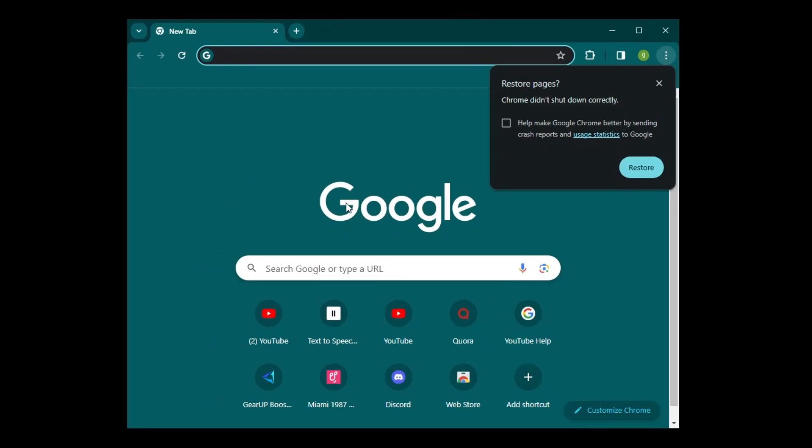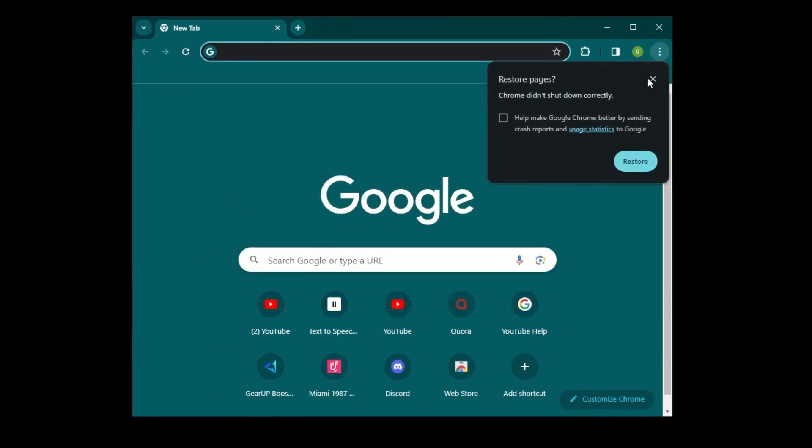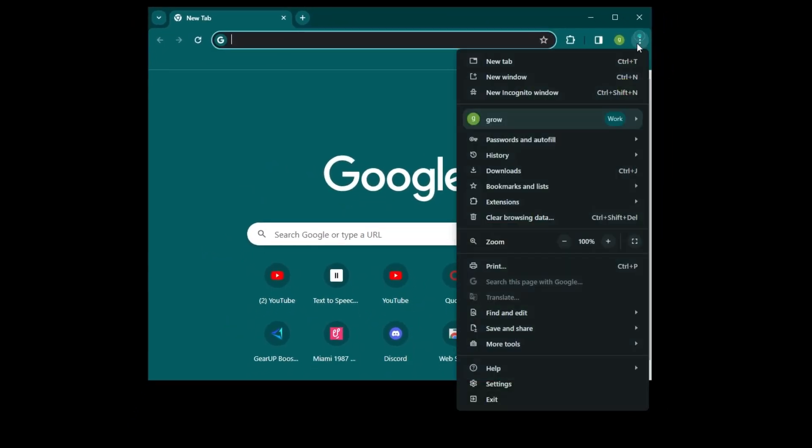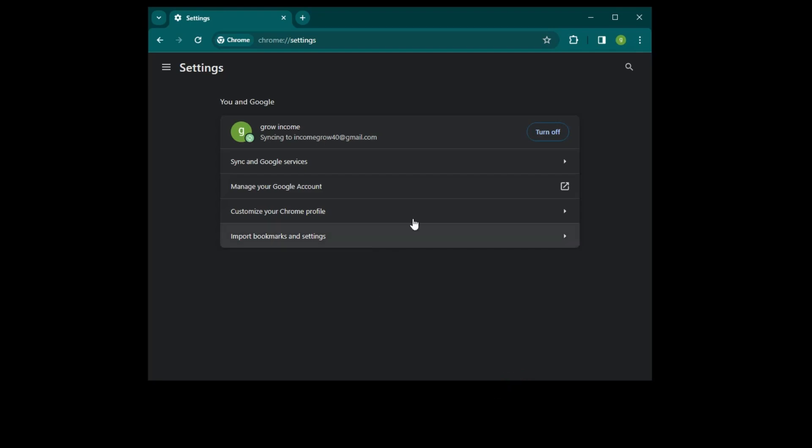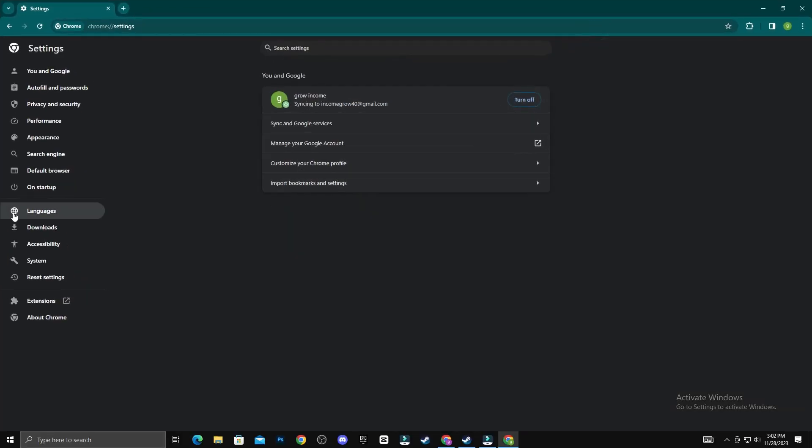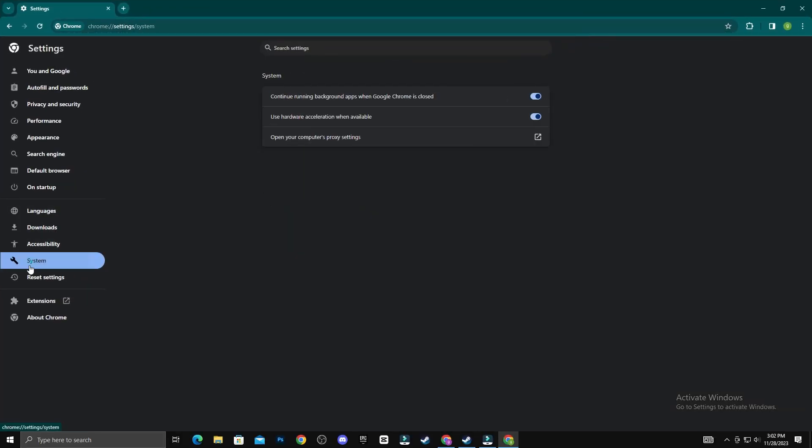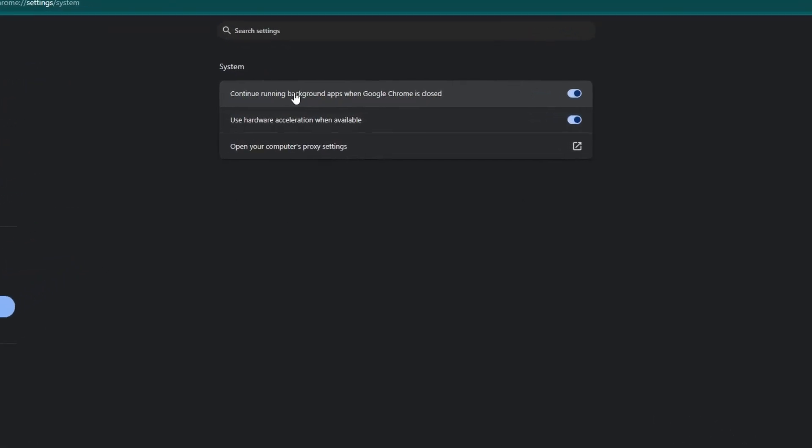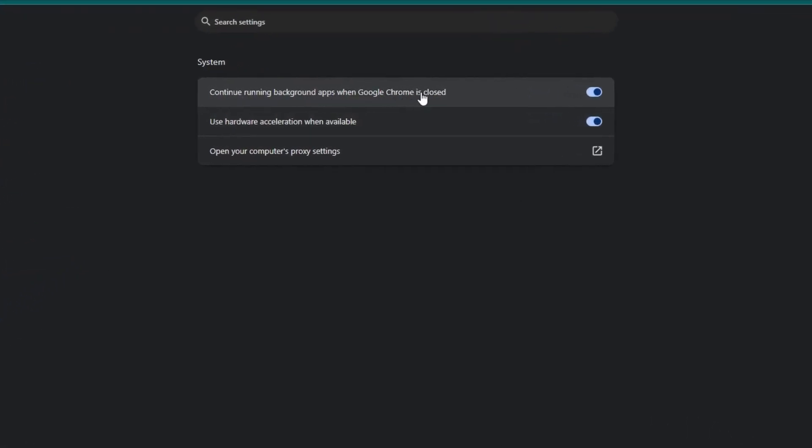First, open Google Chrome. Now, click on these three dots and then select Settings. After that, click on System. And lastly, uncheck Continue Running Background Apps when Google Chrome is closed.